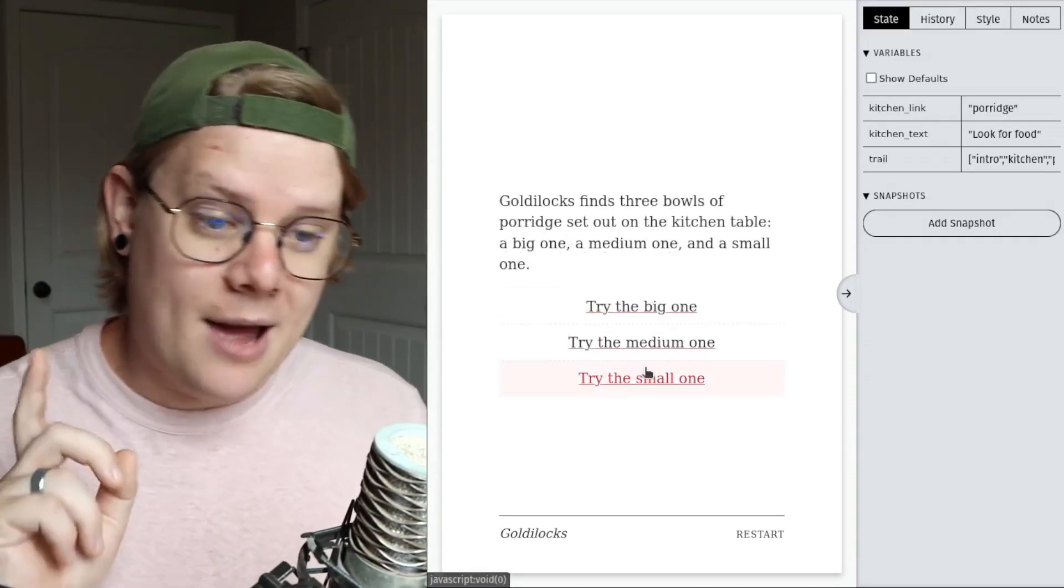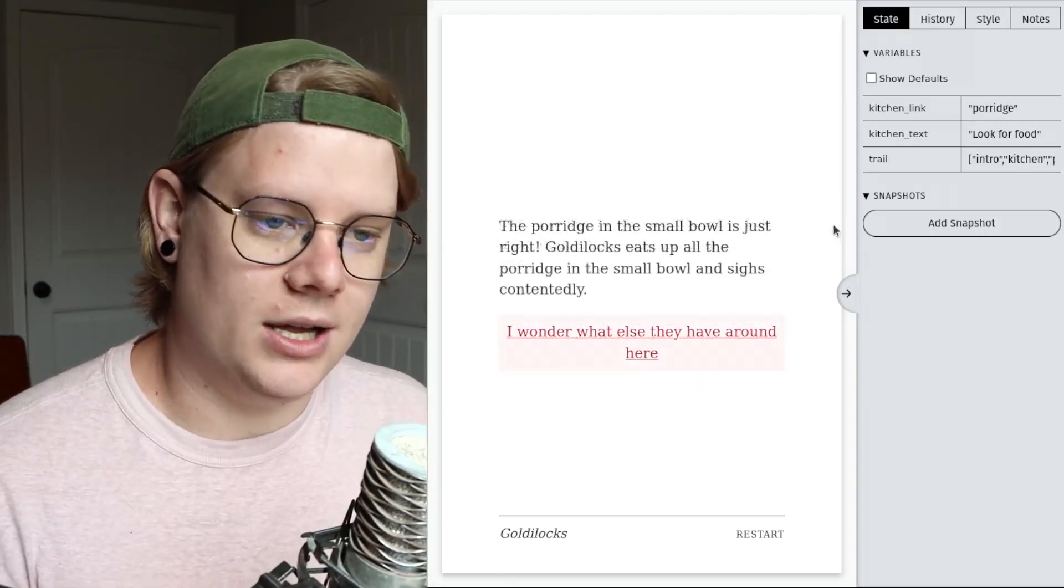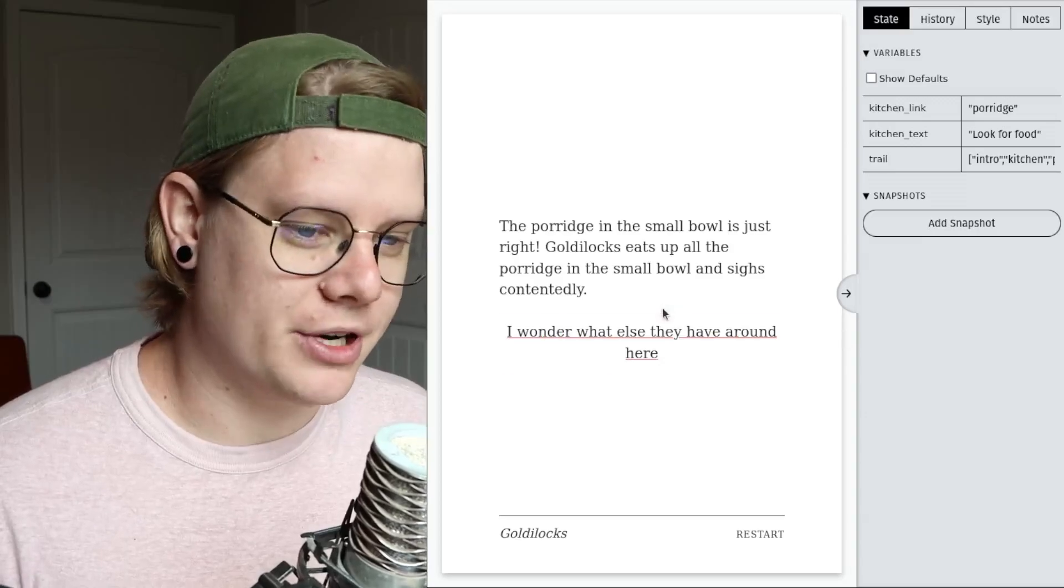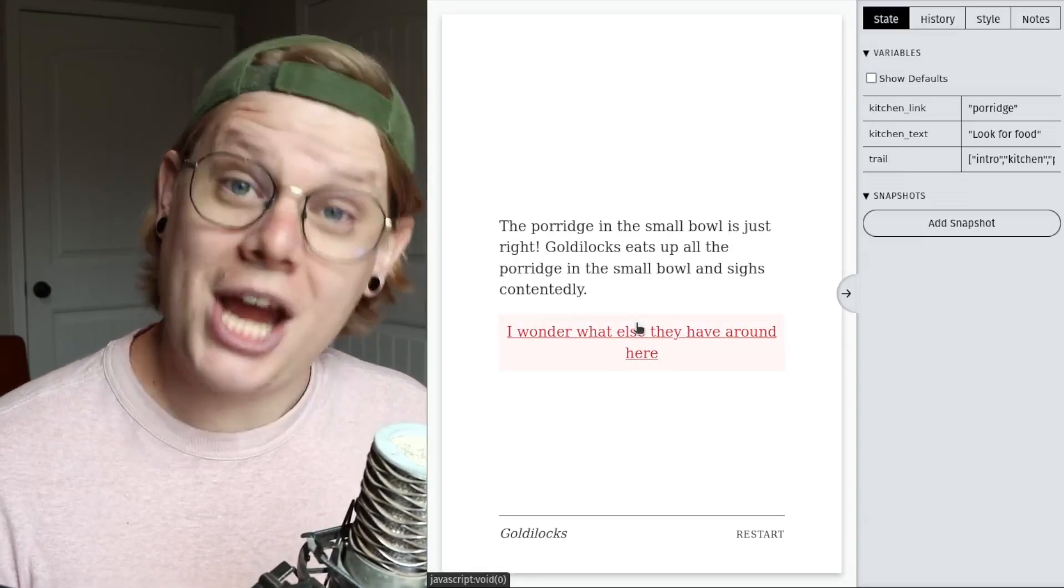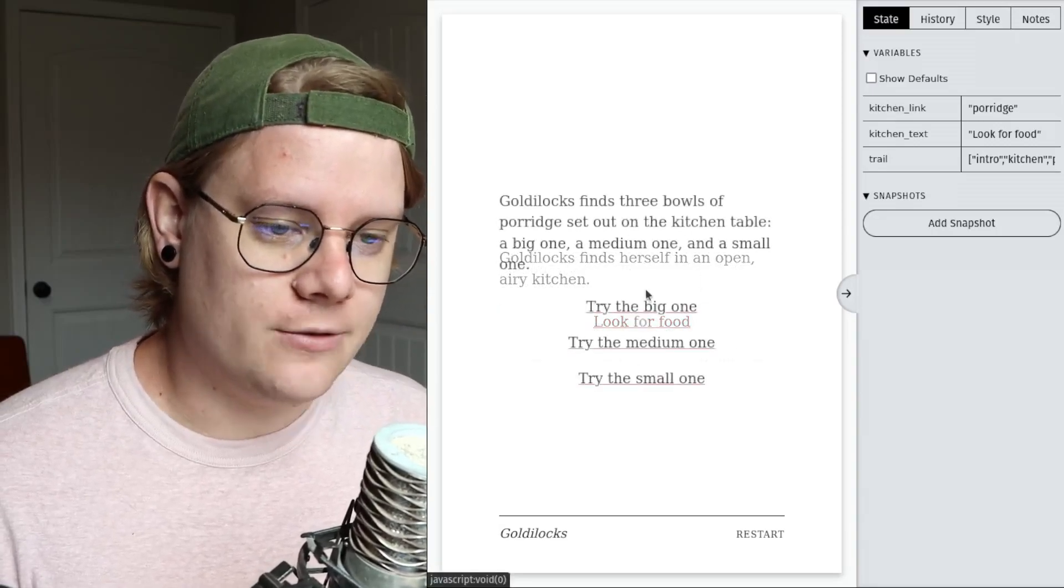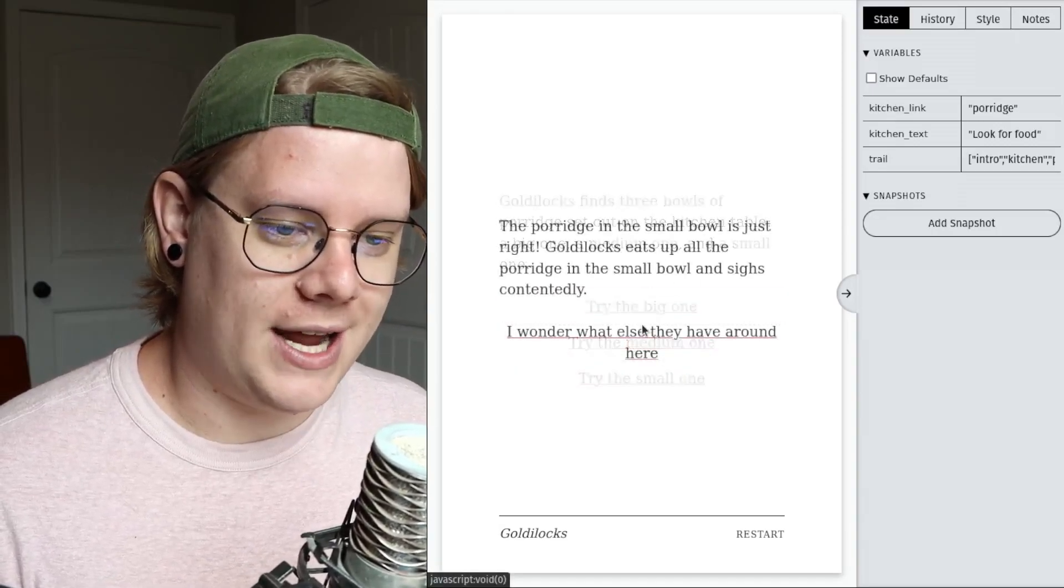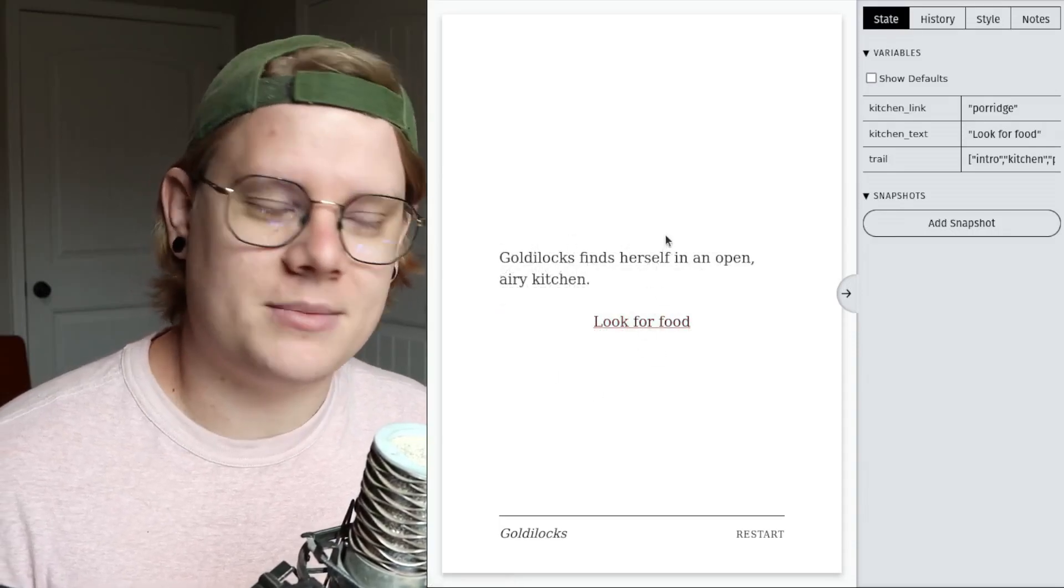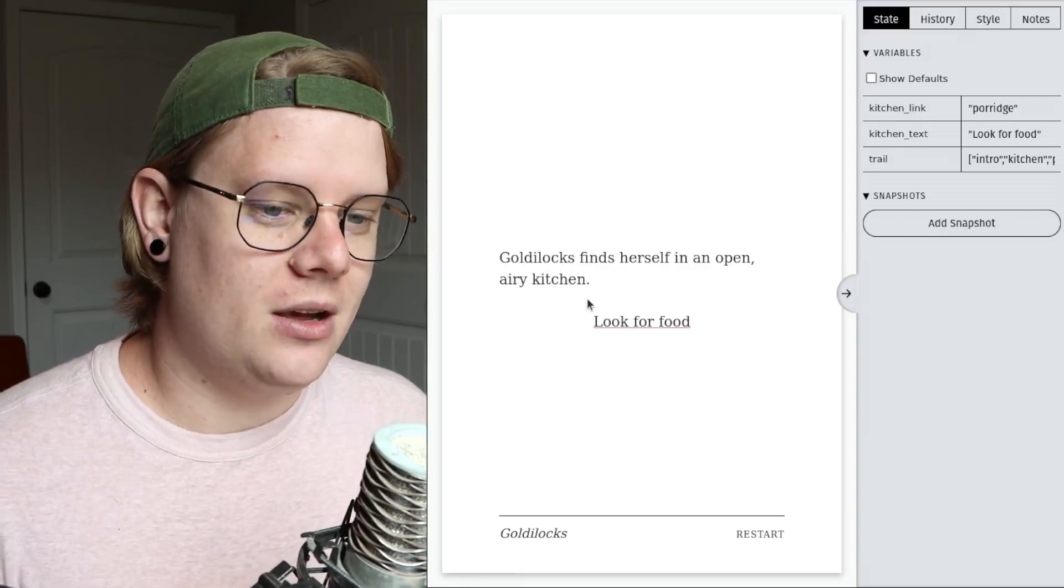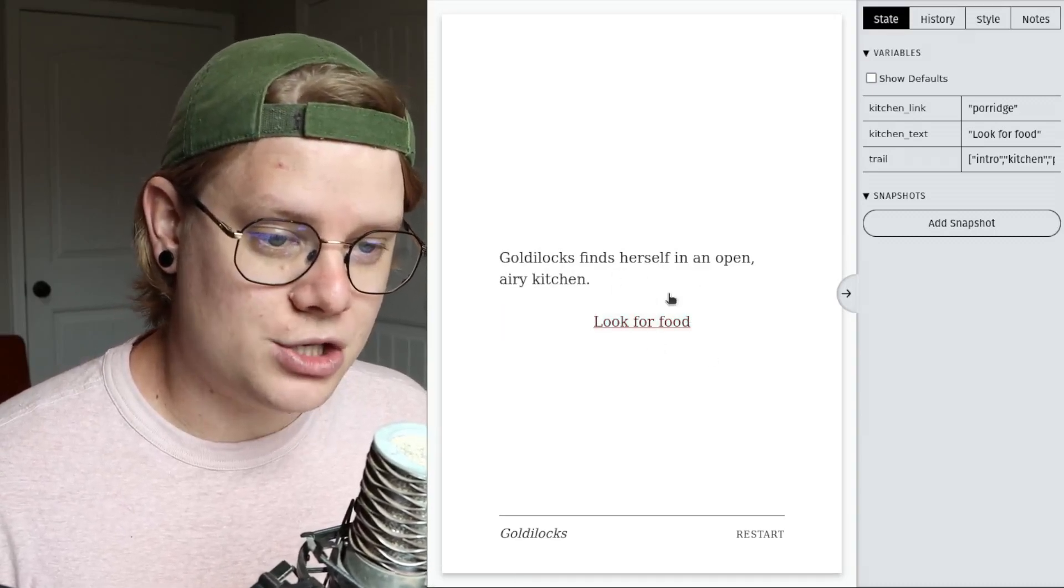Now, what I want to happen is after Goldilocks visits the small bowl and eats up all the porridge, I want the computer to change that link. When we return here, this look for food still goes back to porridge. I can't, I'm stuck. I'm stuck in this loop between the kitchen and porridge. But with variables, I can have the computer change the contents of this link and lead the reader to the next part of the story.